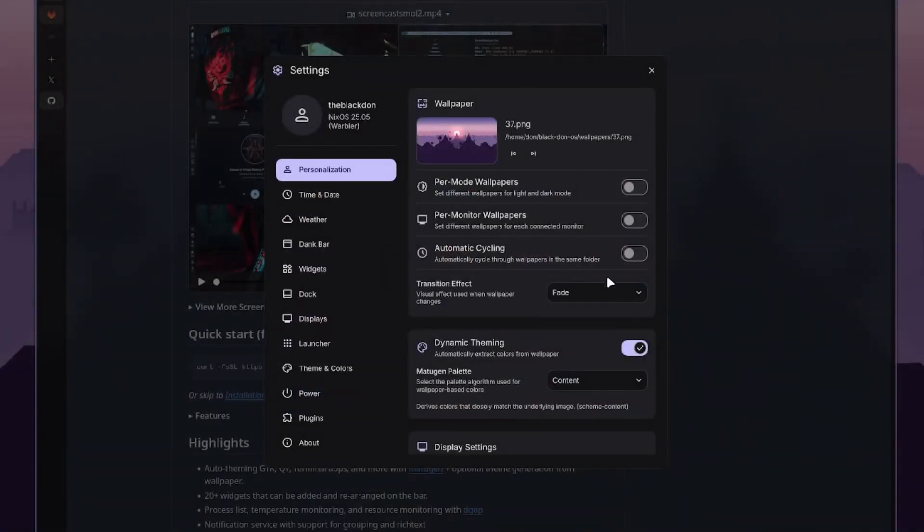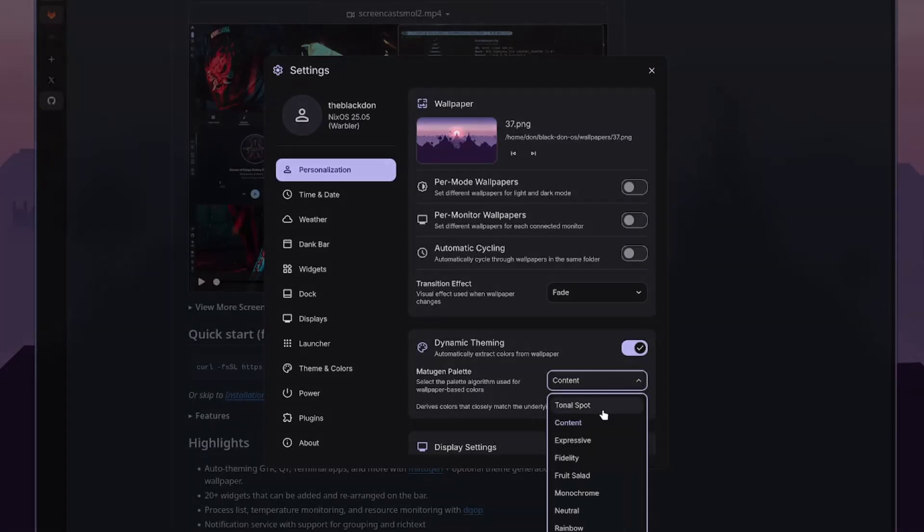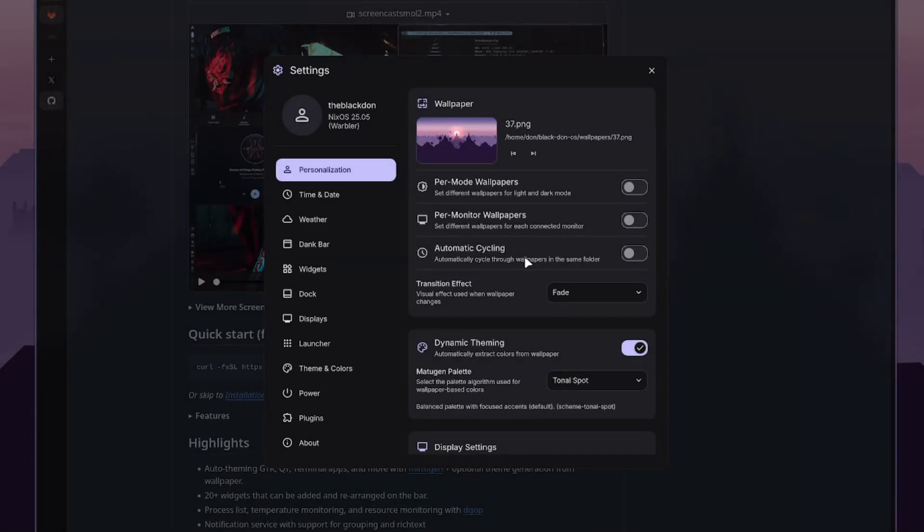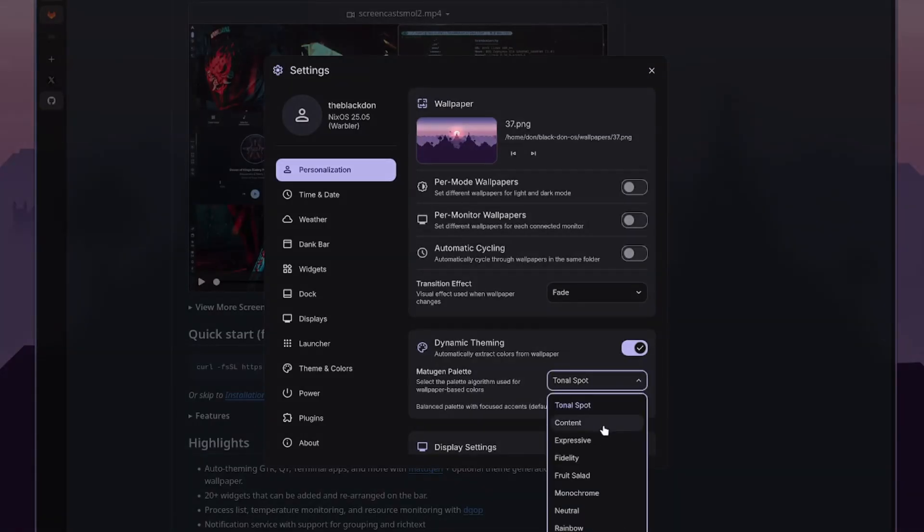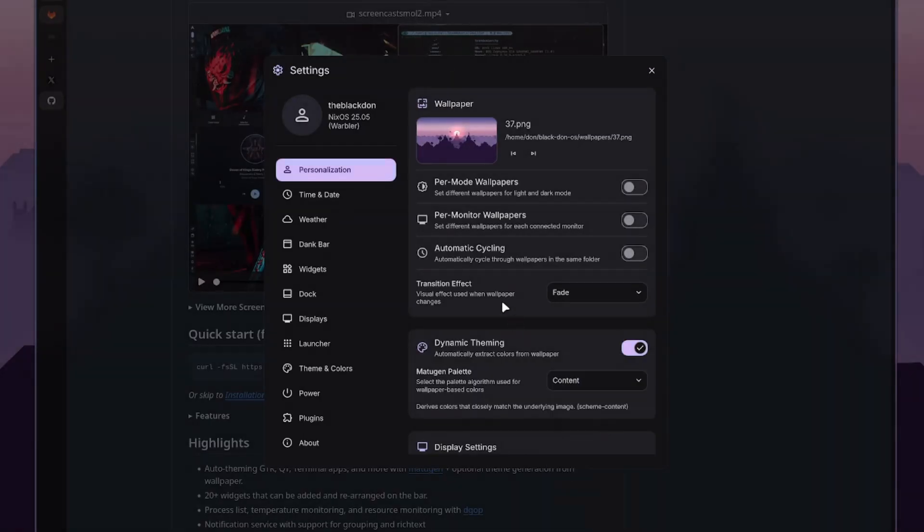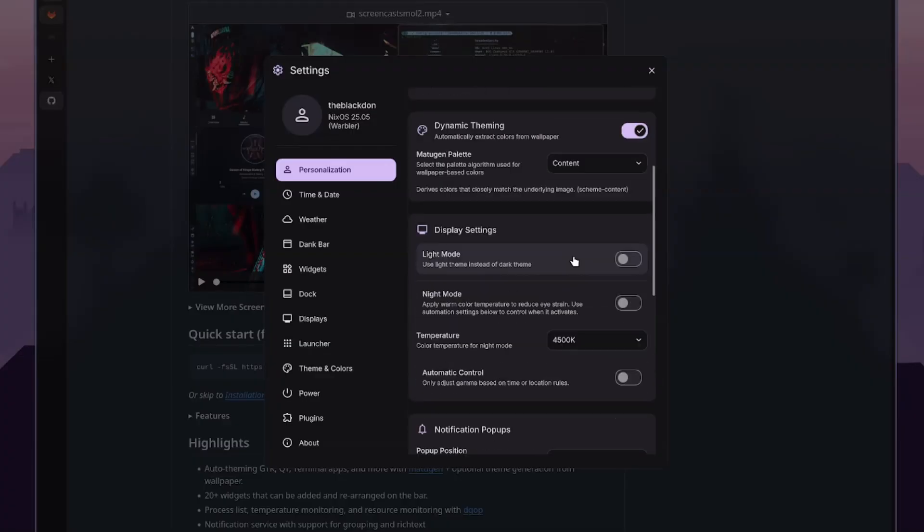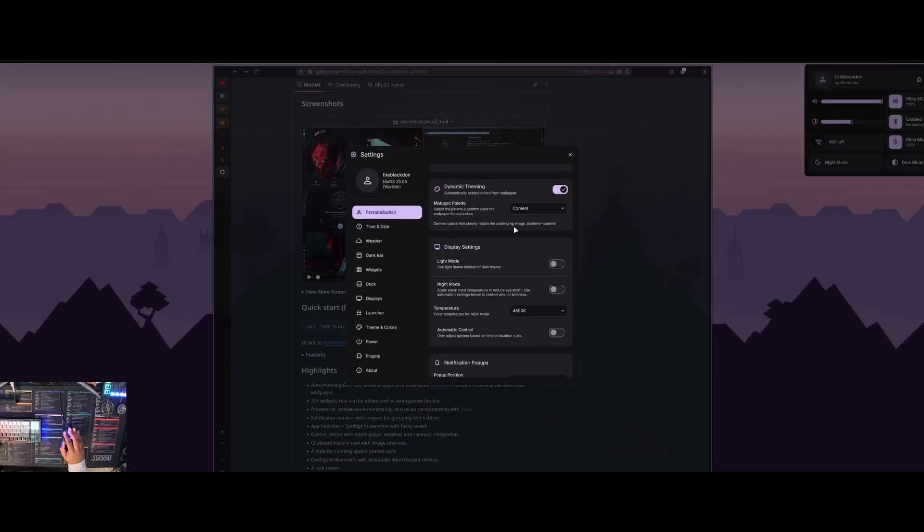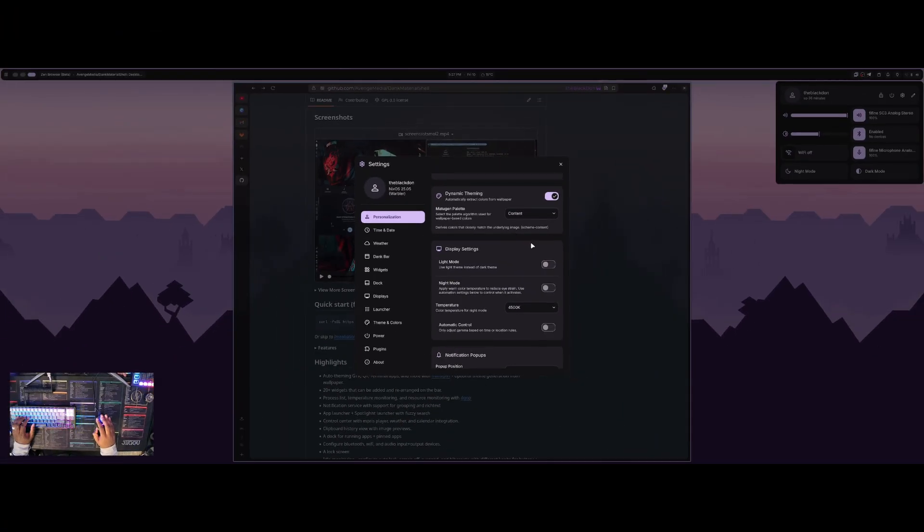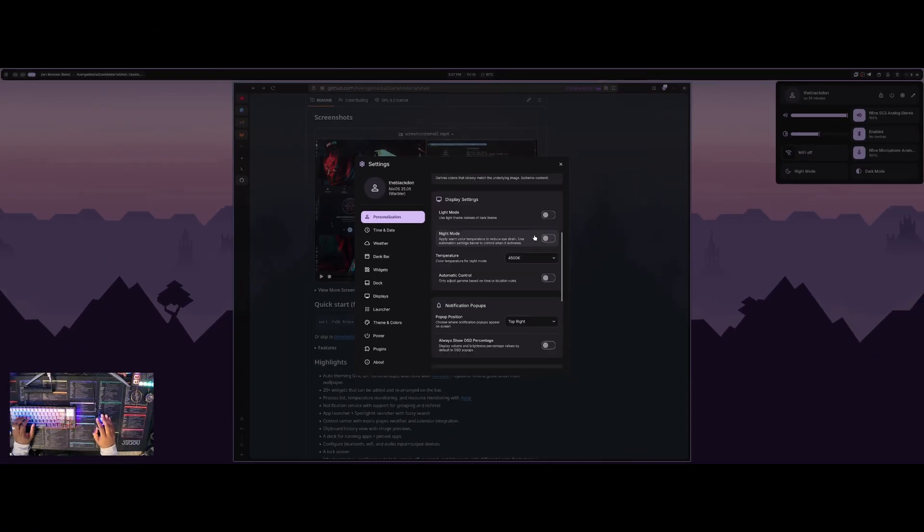And then you can also apply it with dynamic theming. So you can add like different theme options and it does it based on your wallpaper. This one has very similar colors as the previous one. That's why nothing has really changed there. But you also can do wallpaper cycling and different wallpapers per monitor. This is really cool that all of this is included and makes it feel like more of a desktop than just a window manager.